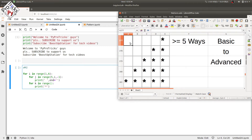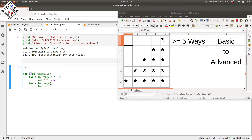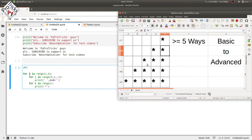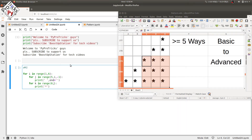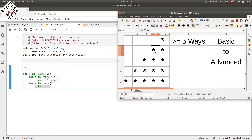When i equals one we are printing the pattern once, when i equals two we print it two times, and so on. So we start the range of k from zero to i. When i equals one, k goes from zero to one (not inclusive) — it runs only once. When i equals two, k goes from zero to two (not inclusive), running for k equals zero and one — two times — so the star is printed twice.